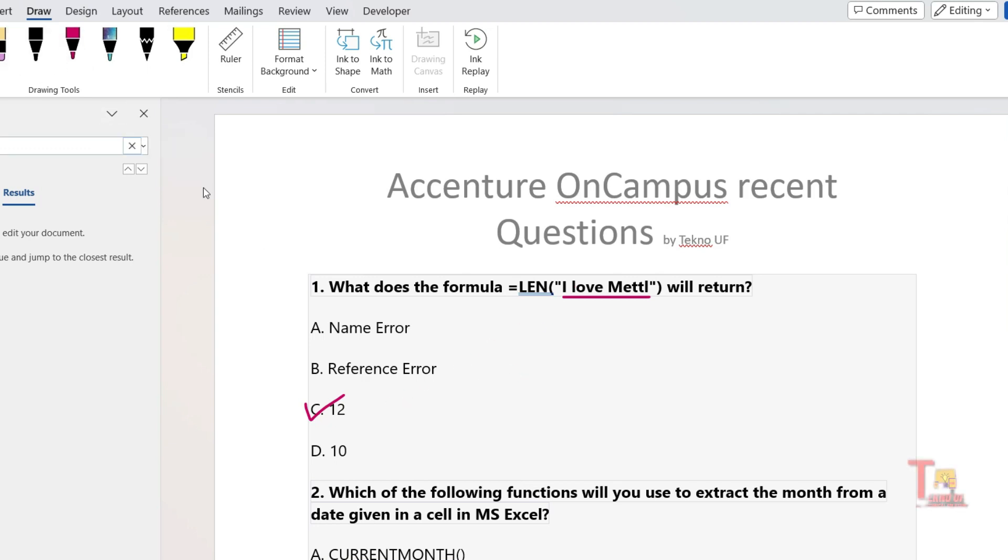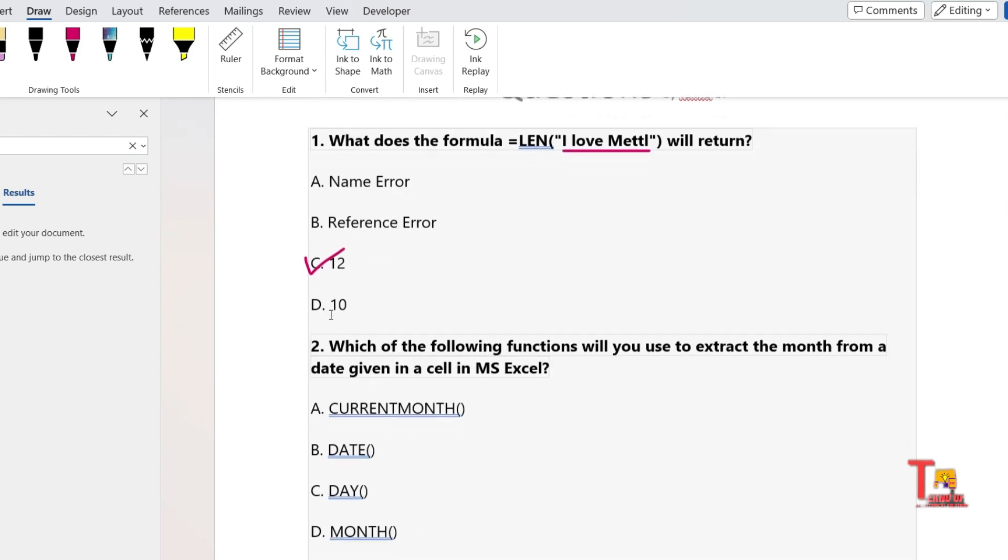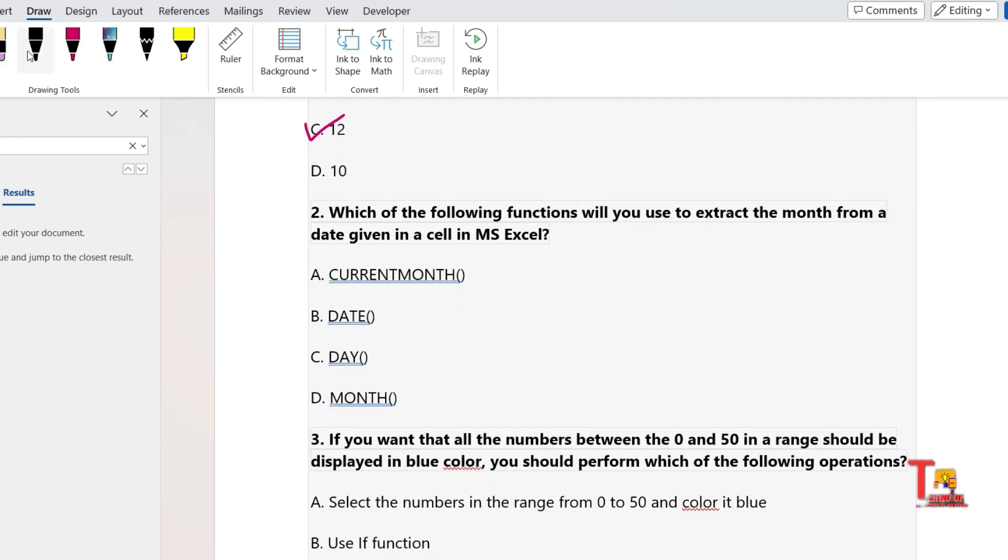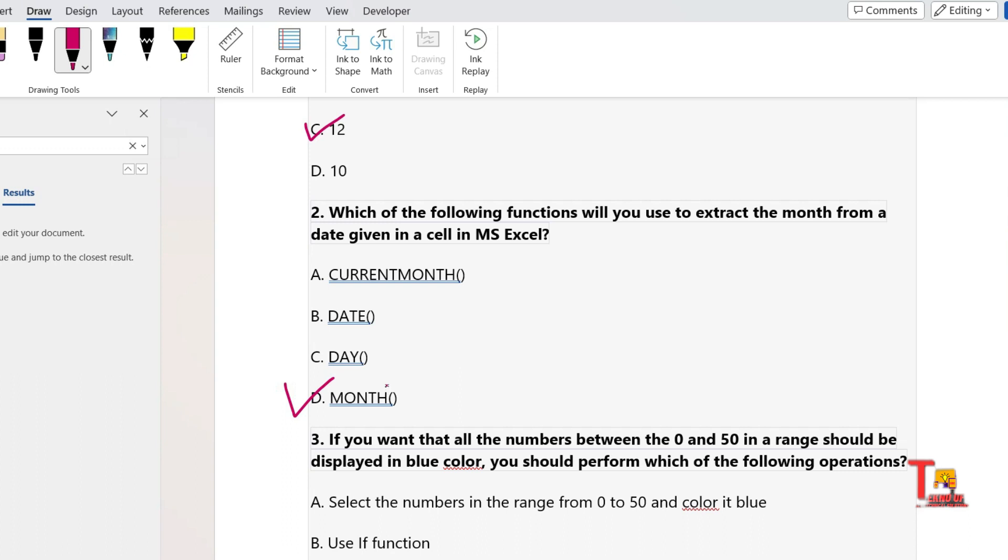I hope you have got it. Let's go to the next question: which of the following functions will you use to extract the month from a date given in a cell in MS Excel? This is a very easy question.